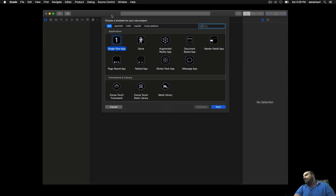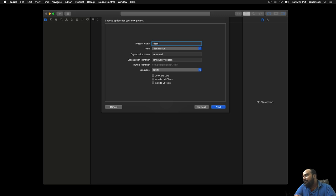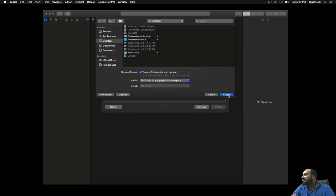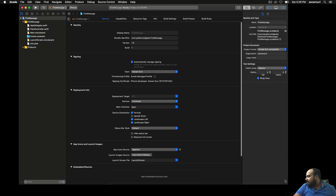We start with a Single View Application, click Next, and name the project 'FireMessage'. Then Xcode is ready and we increase its size a little bit to get started with in-app messaging.